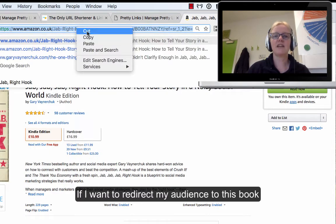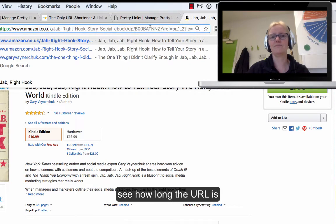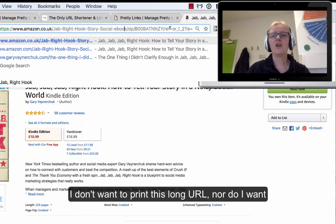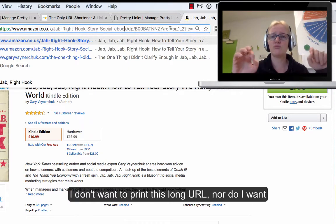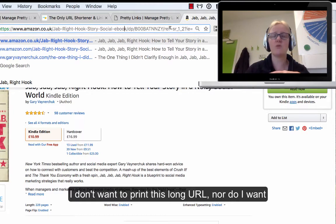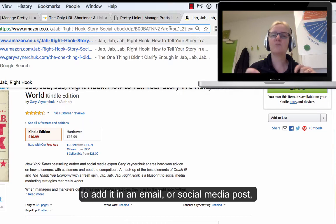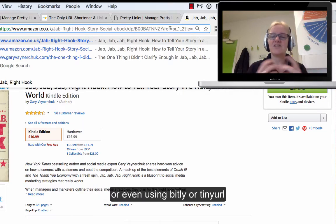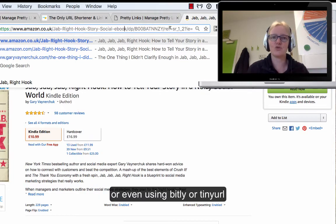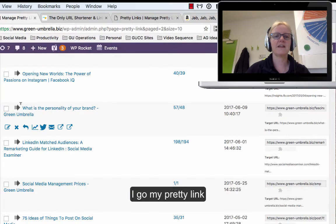If I want to redirect people to this URL, you see how long it is. I don't really want to print that anywhere, or put that as a long URL in an email. And I don't really want to go to bitly because it doesn't look brilliantly professional.